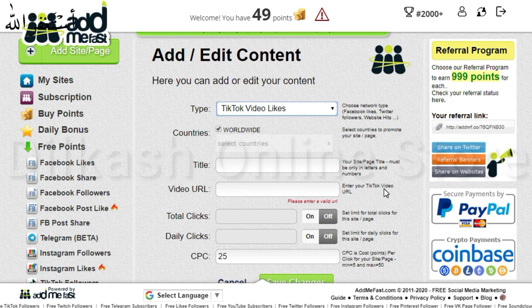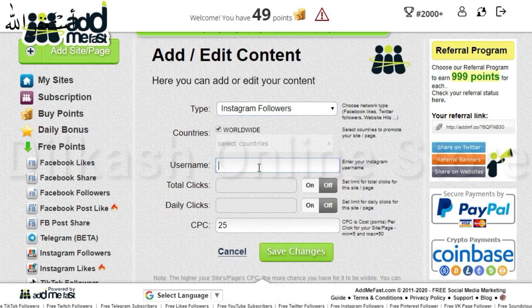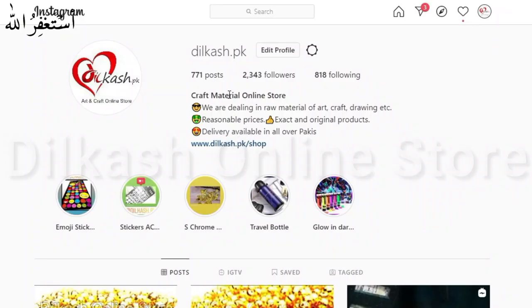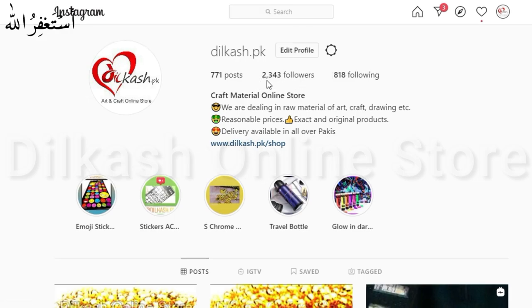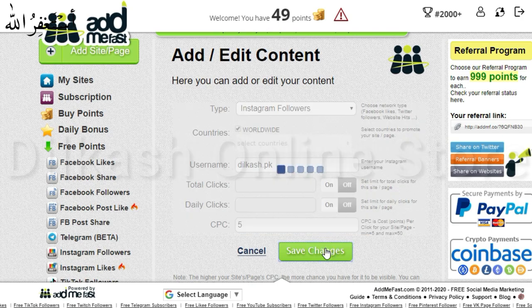For example, I am adding my Instagram account to it. You can see how many followers I have on Instagram — it's 2343. Then click on save changes.